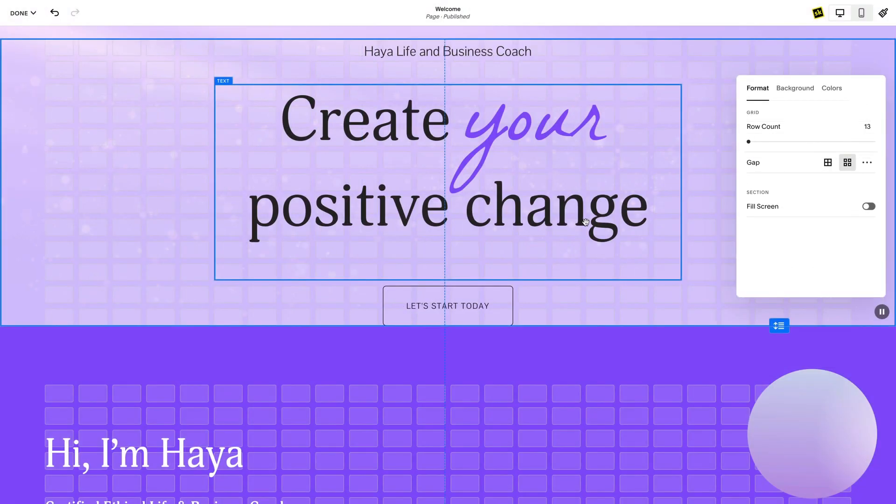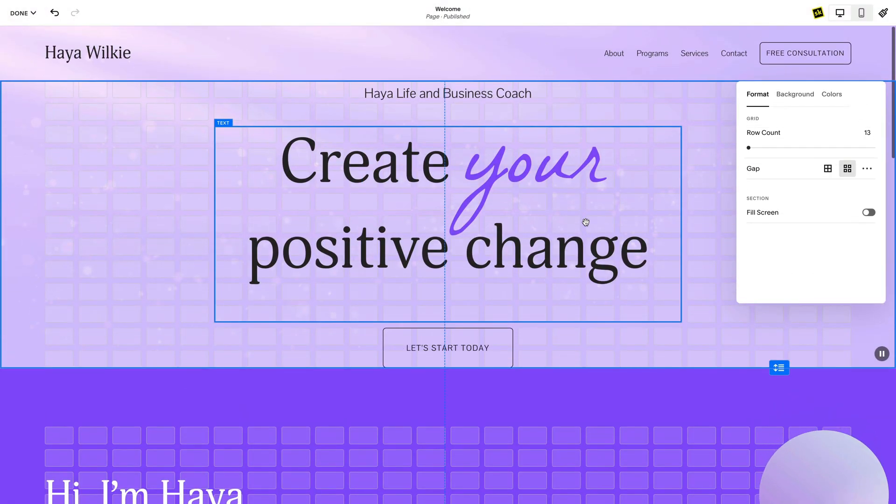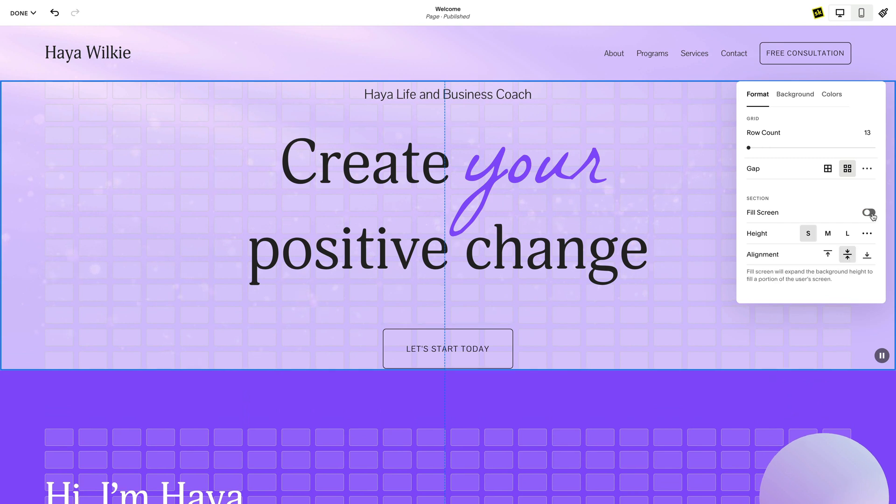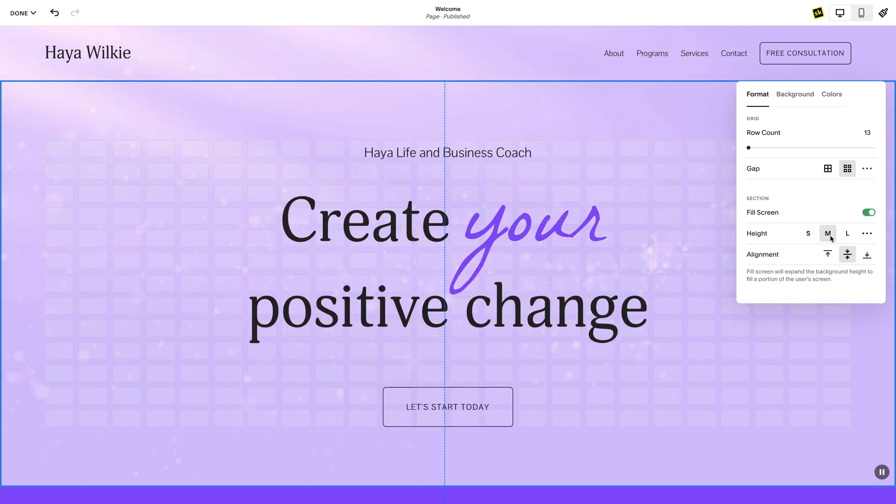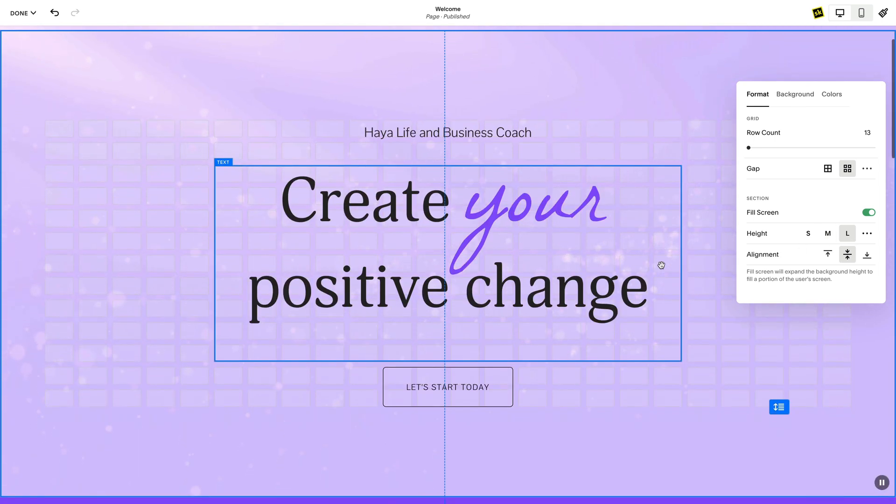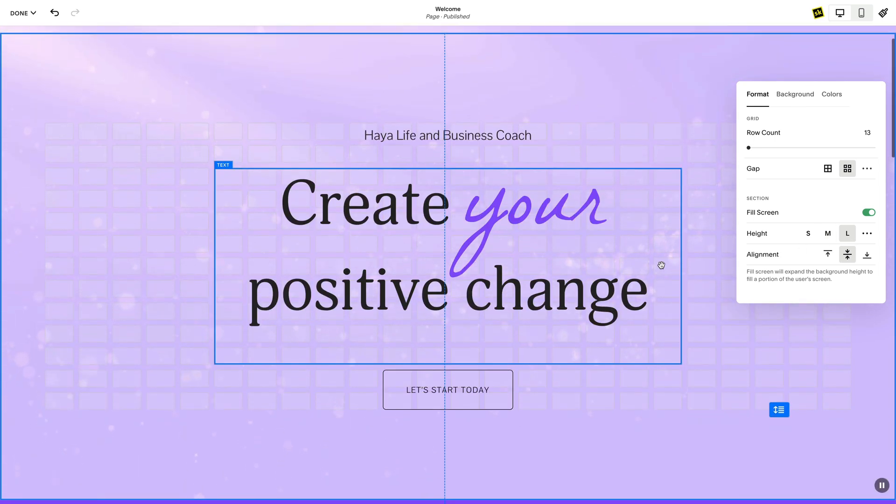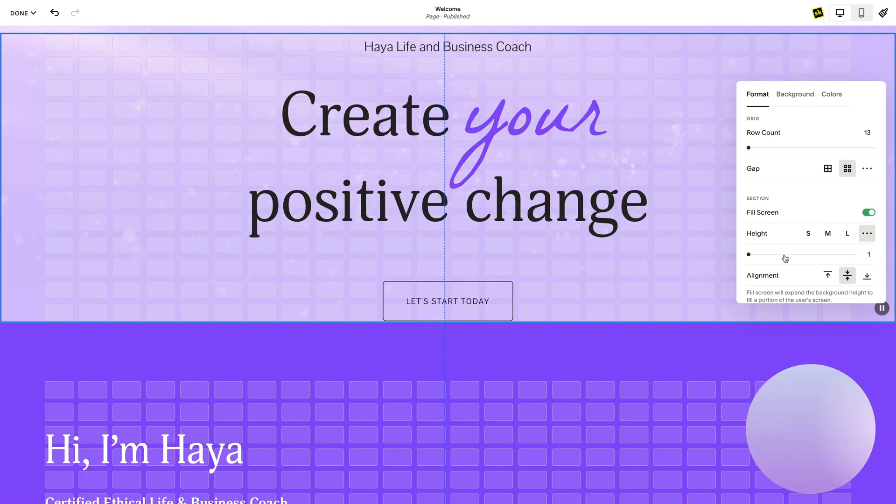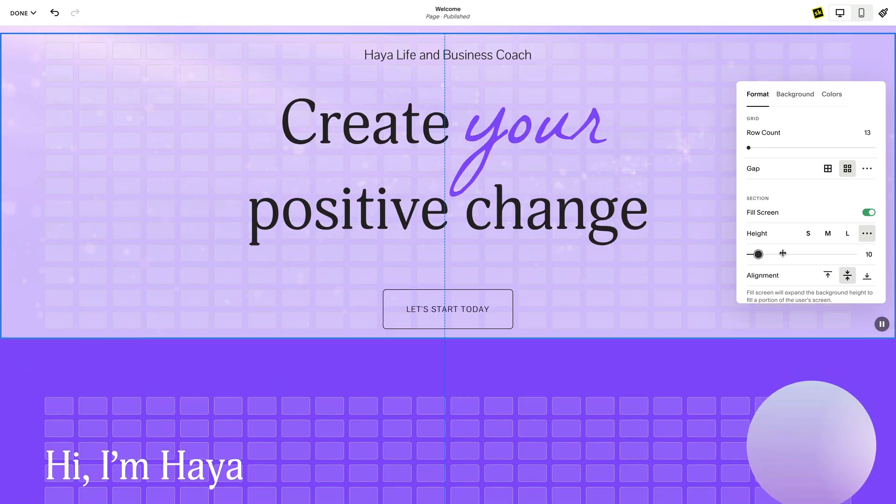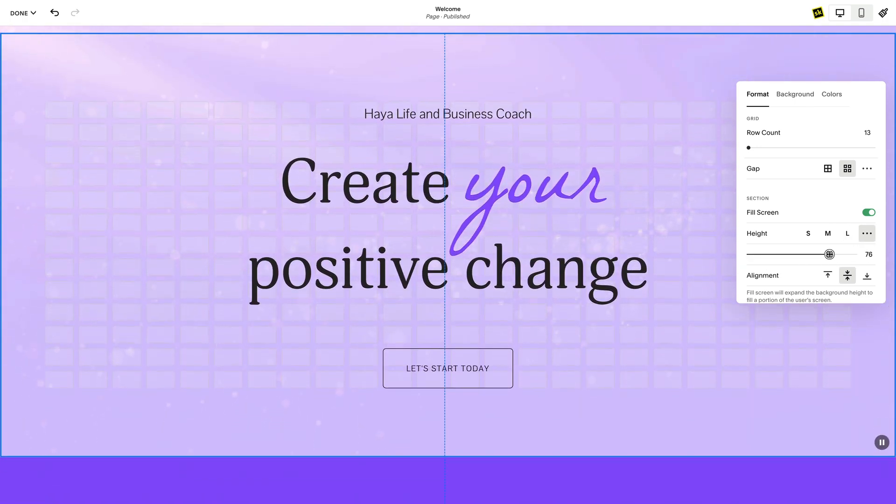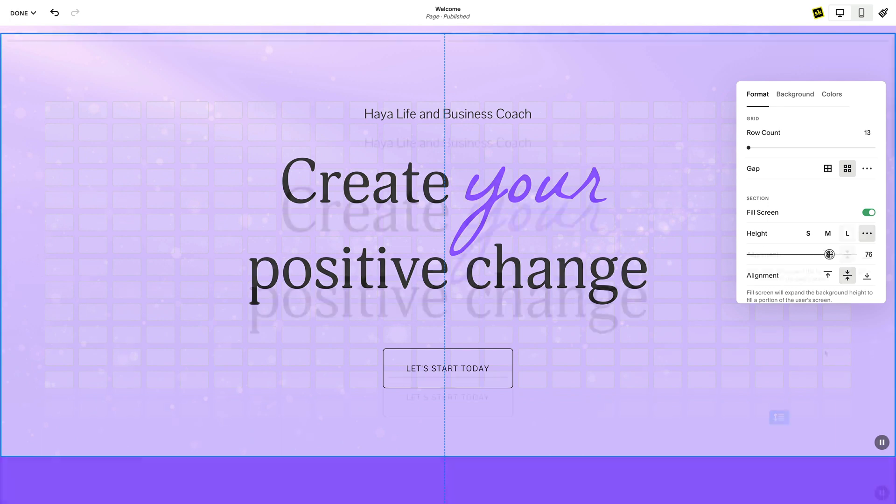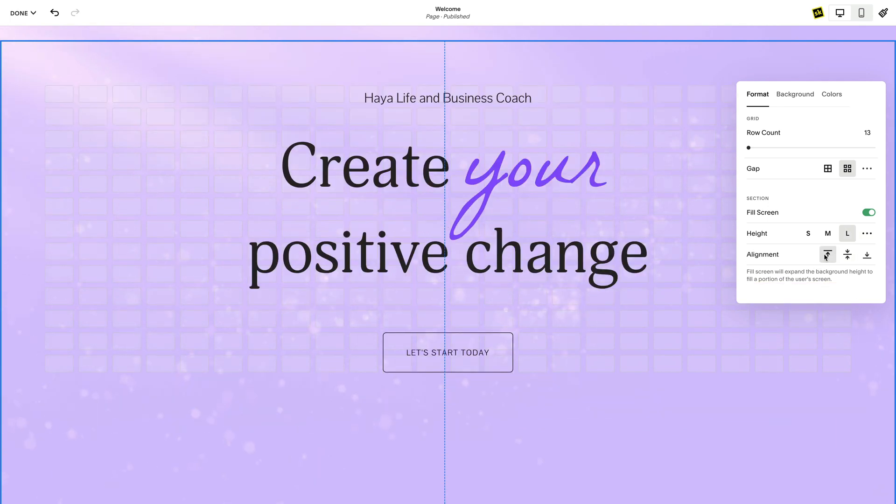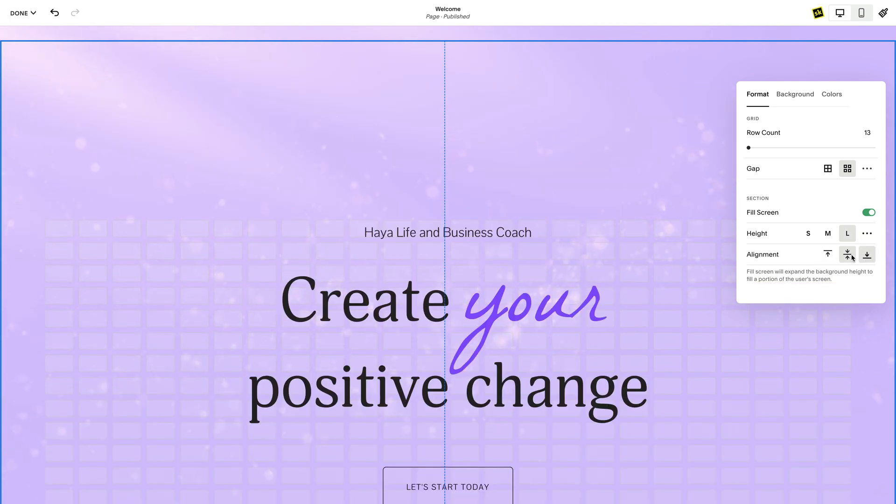When the Fill Screen toggle is enabled, extra padding will be applied to set the minimum viewport height of the section. S is 25% of the screen, M is 50, and L is 100% of the viewport height. You can also select the three dots to select a custom minimum viewport height. The alignment setting sets the vertical alignment of the grid within the viewport height.